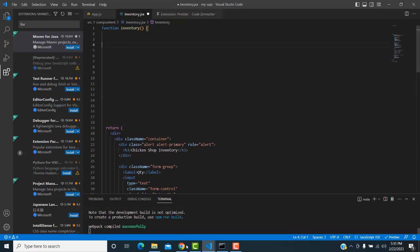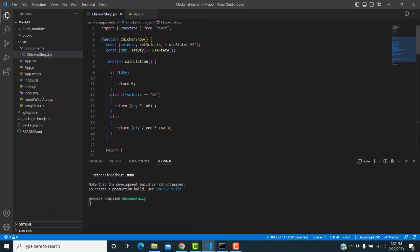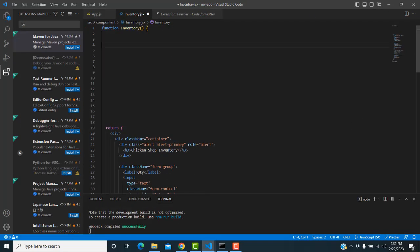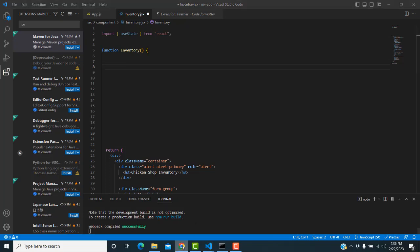Inside the Inventory function, we need to write the state values to set values. You must import useState first — in React, we maintain state using useState. Import it from 'react'; when you install React, useState comes included.